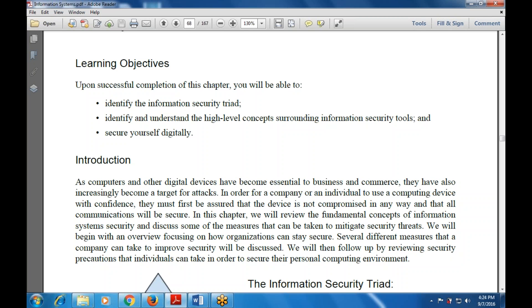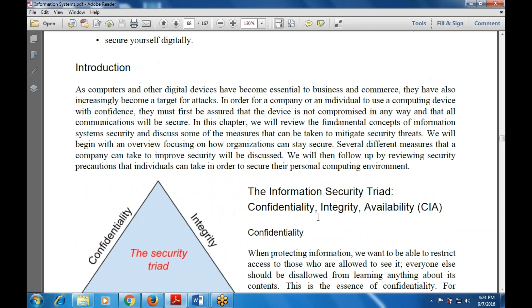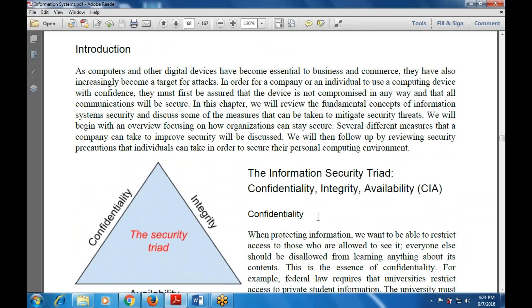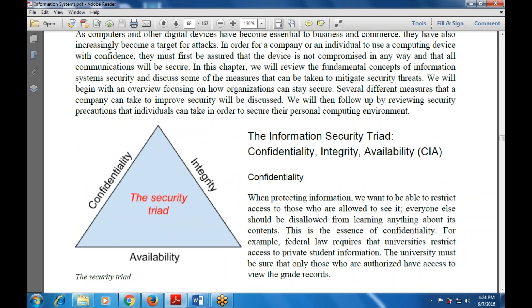There are many security threats and attacks we must mitigate. In information security, there are three core concepts known as the CIA triad: Confidentiality, Integrity, and Availability — C for Confidentiality, I for Integrity, and A for Availability.